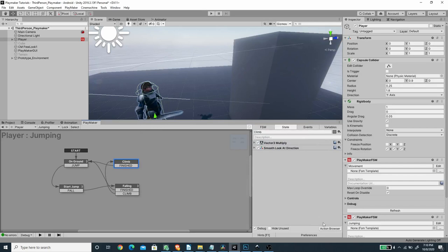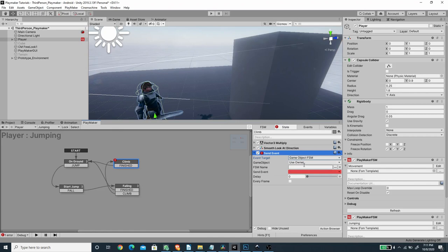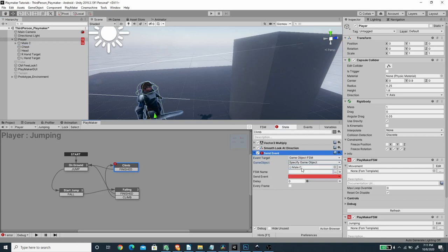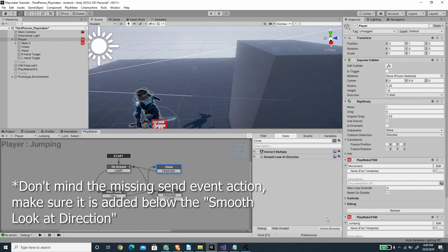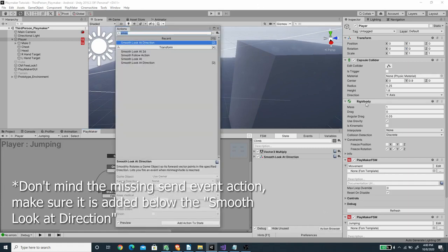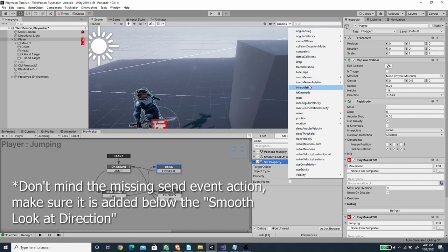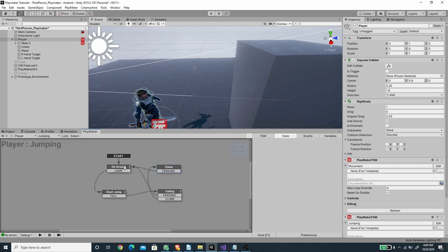Next, I'll add a Send Event action to send the 'reposition handIK' event to the child object's handIK control FSM — specifying the child game object with the Animator component and FSM name 'handIK control'. Then I'll set the Rigidbody's Is Kinematic property to true so gravity doesn't affect the player while climbing. I'll copy that action and paste it on the start state, setting Is Kinematic to false so gravity re-enables when we land.